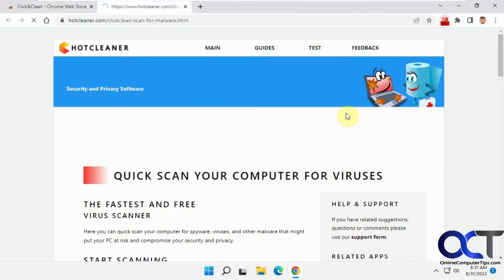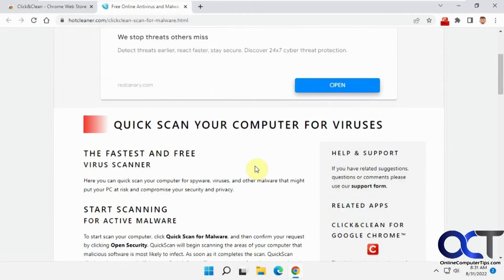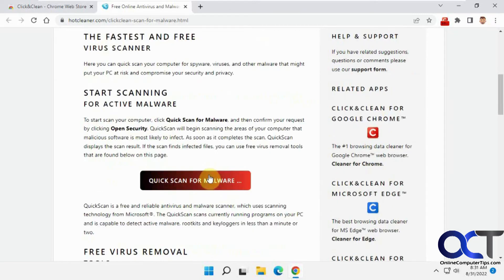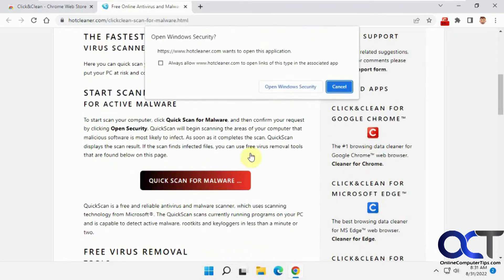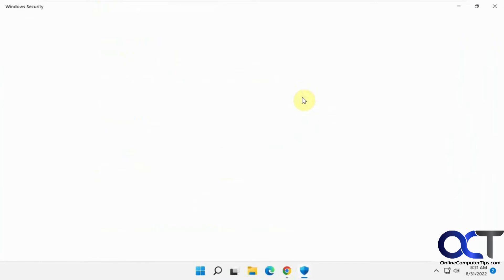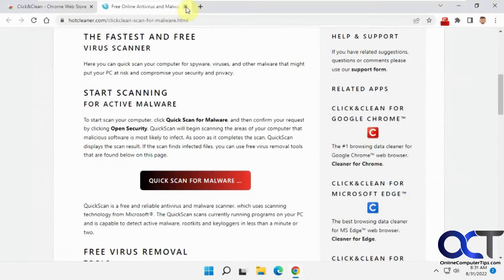So if you do scan for malware, it'll take you to this page here. And I want you to do a quick scan using the Windows Security Center here. You click on that. And it'll just take you to where you can do a scan there.